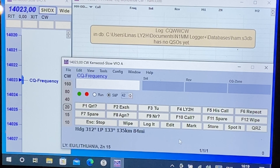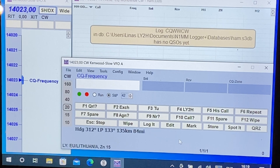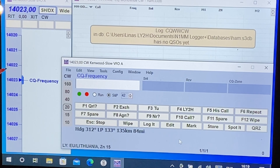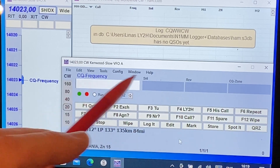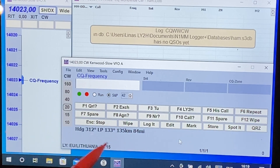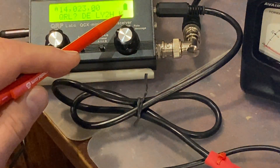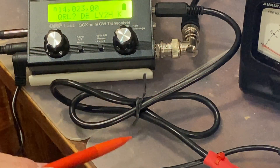As for the N1MM logger, I've used it for many years and I like it, even if I probably don't use even half of its functions. What I do really need from the logger is to control the frequency through the CAT control system, and to send macros — send messages from the logger to the QCX transceiver or any other transceiver — through the CAT control cable.